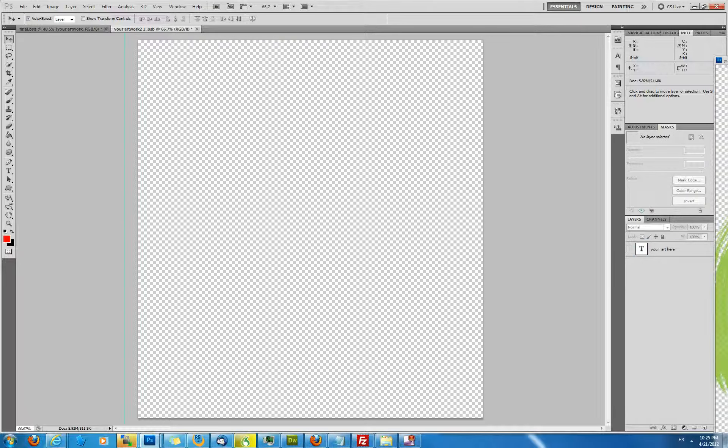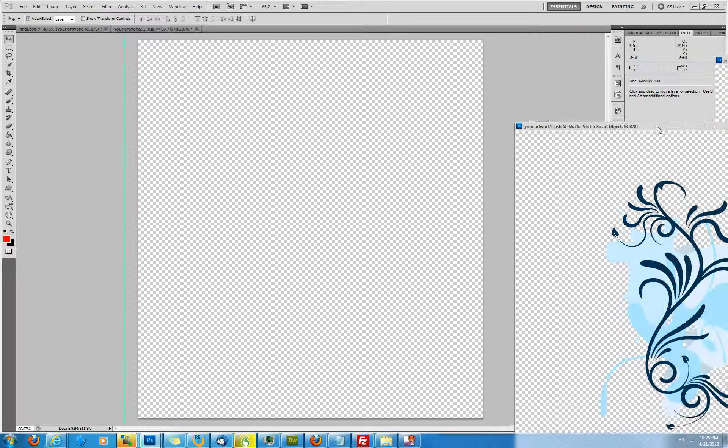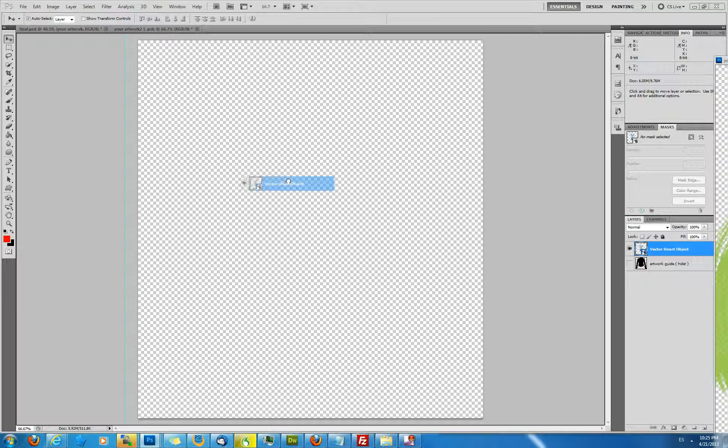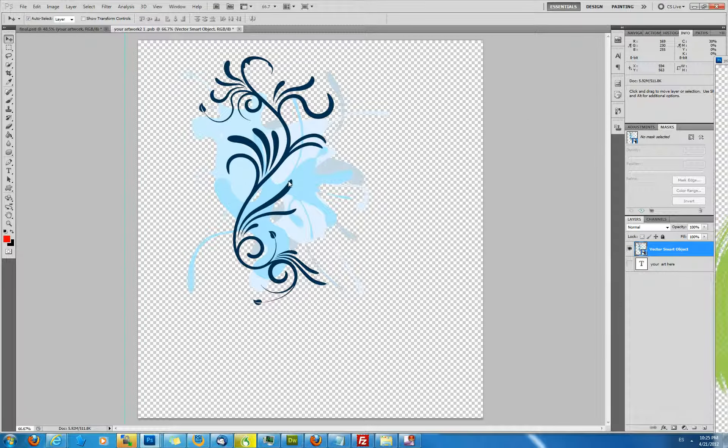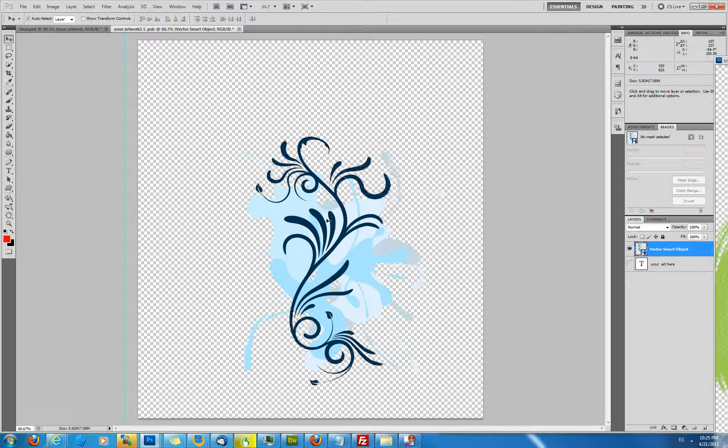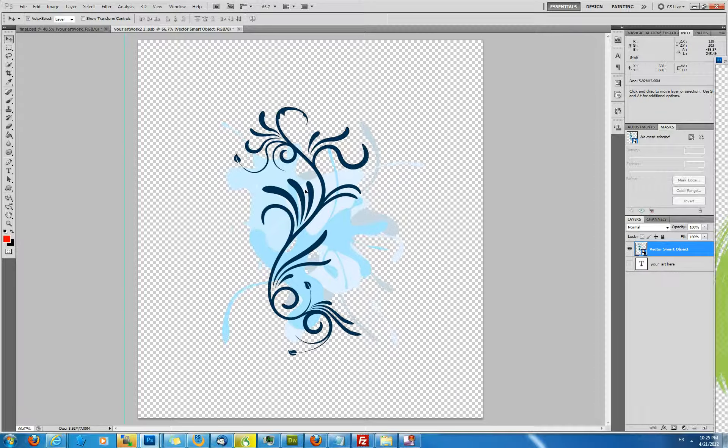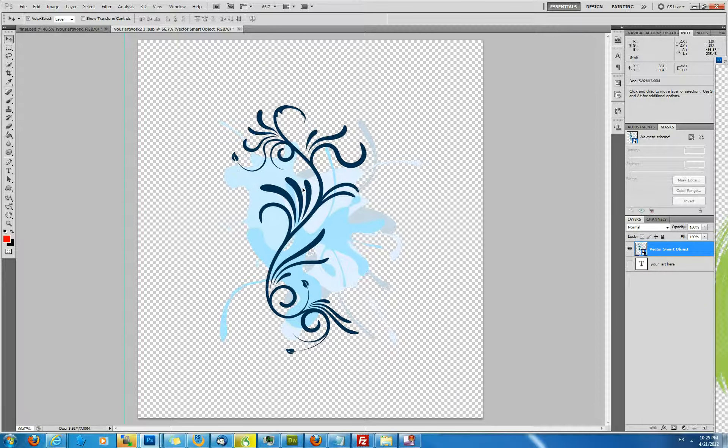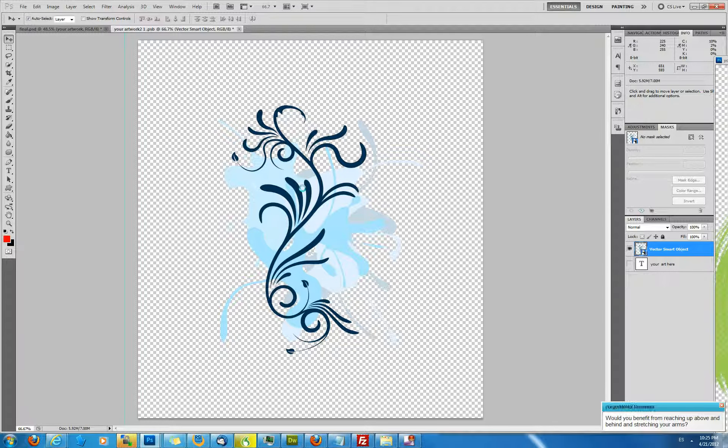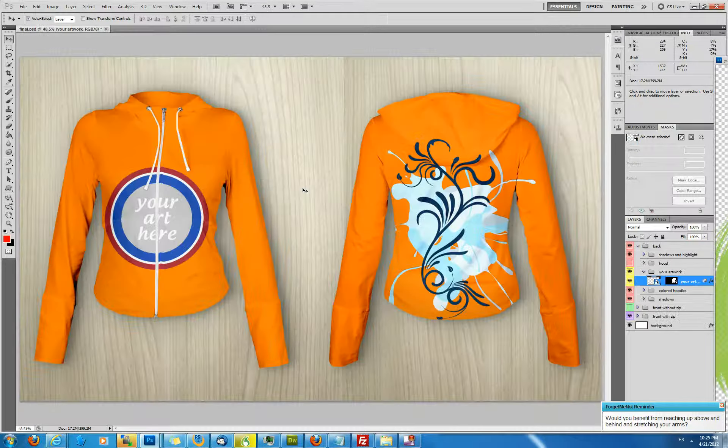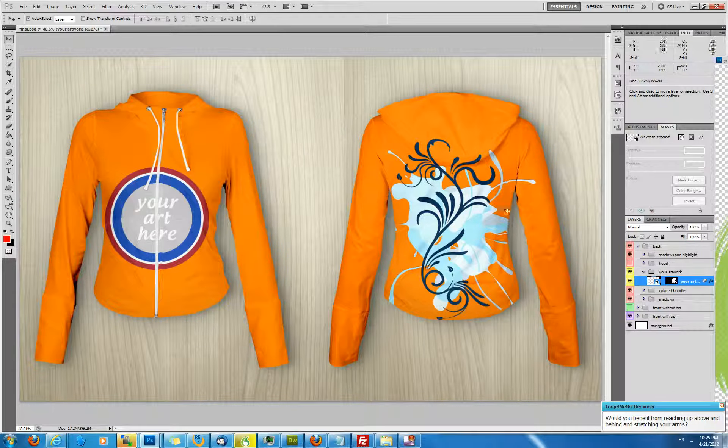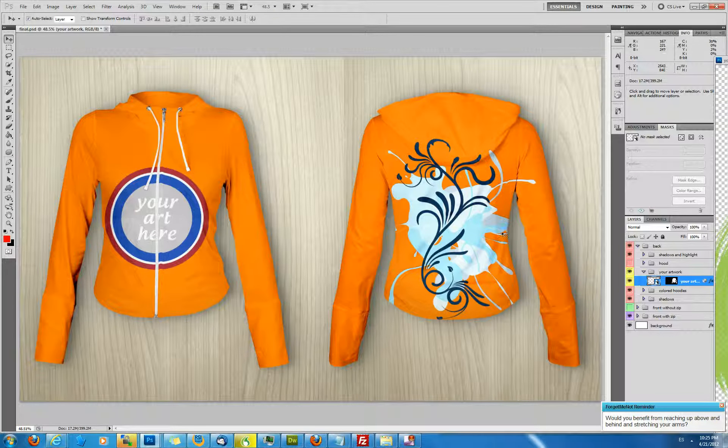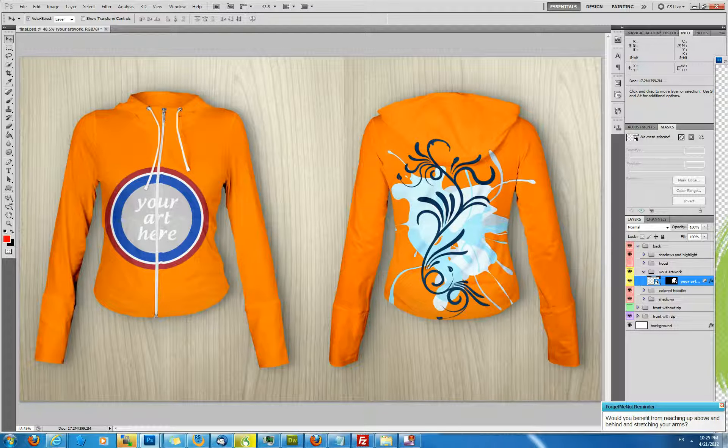I've already opened a file here and simply drag it into the your artwork smart object. Place it more or less centrally or wherever you want to place it. Save and close and you will see magically this now has appeared over the hoodie.